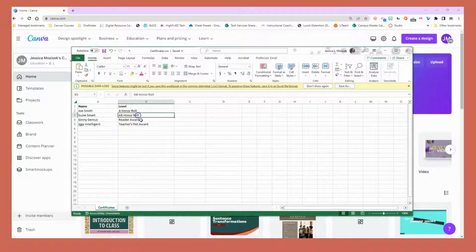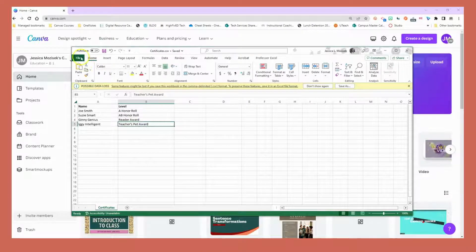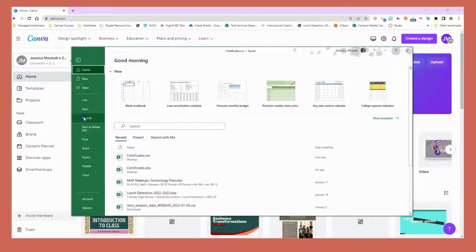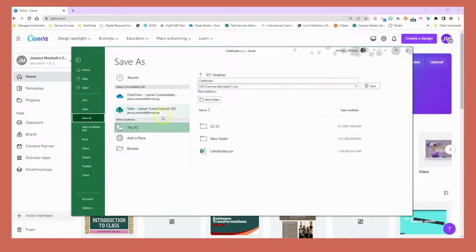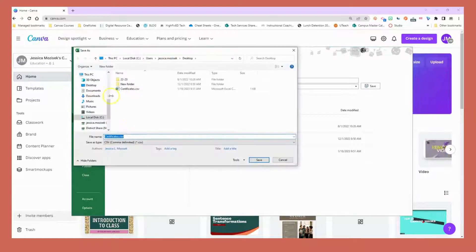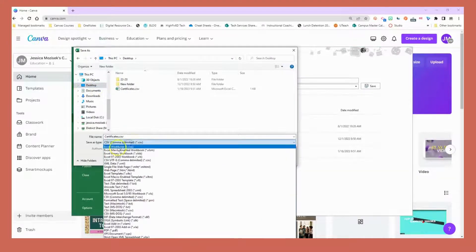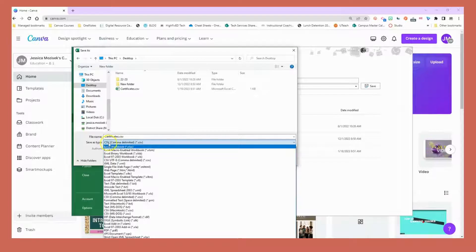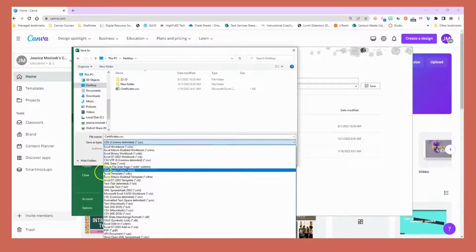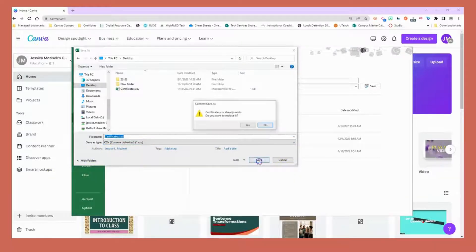From there you want to make sure that you file and save as. This needs to be a certain file type to work, so I'm going to add this to my desktop and make sure you've changed it from Excel workbook to CSV.